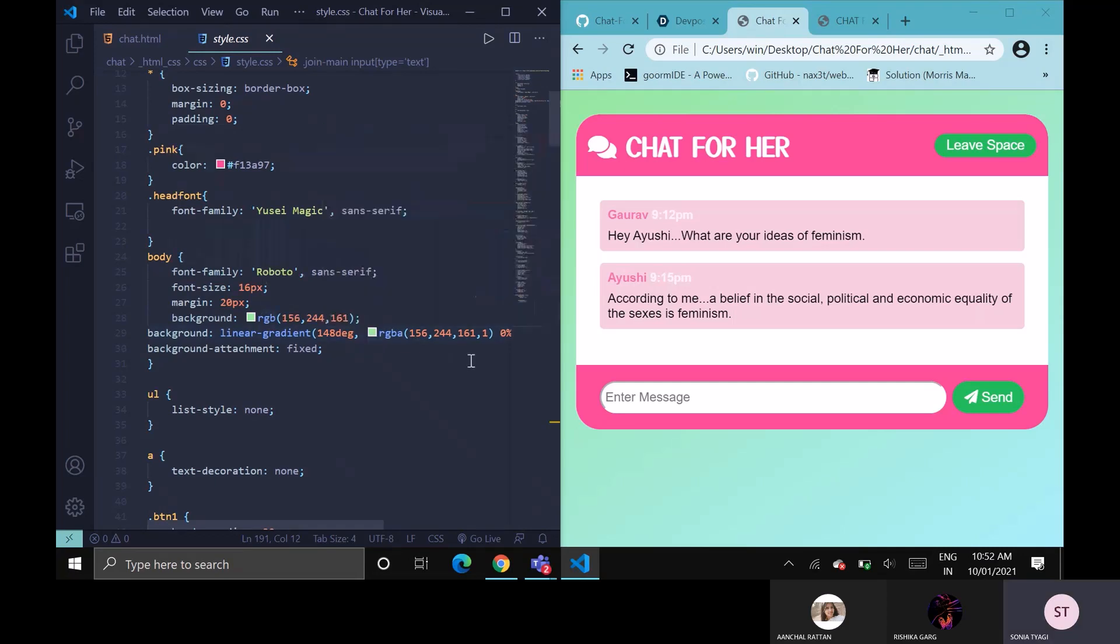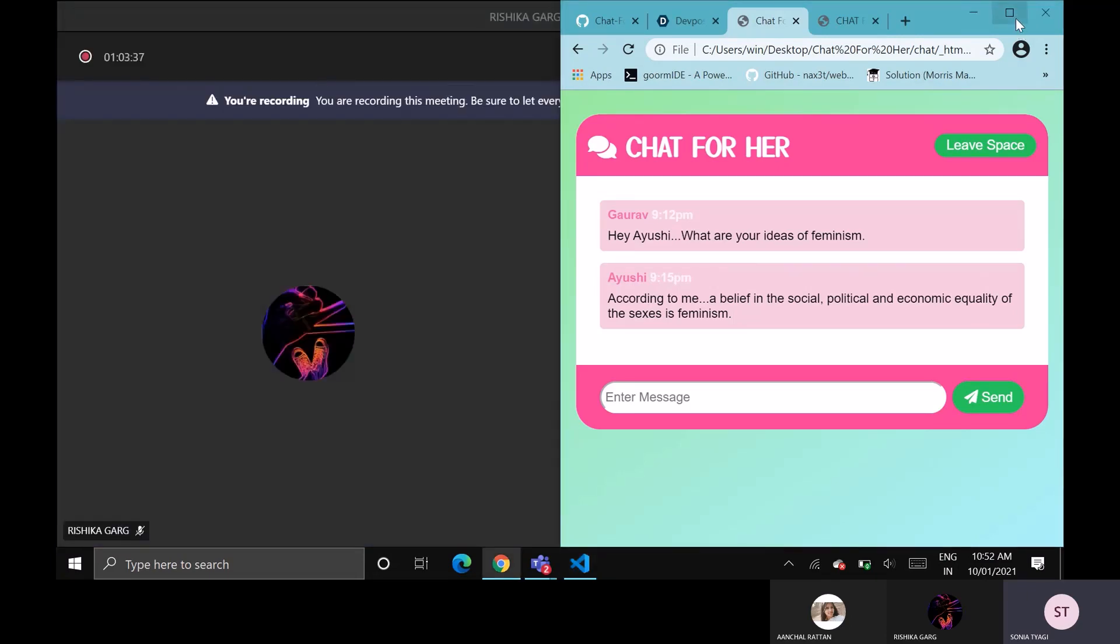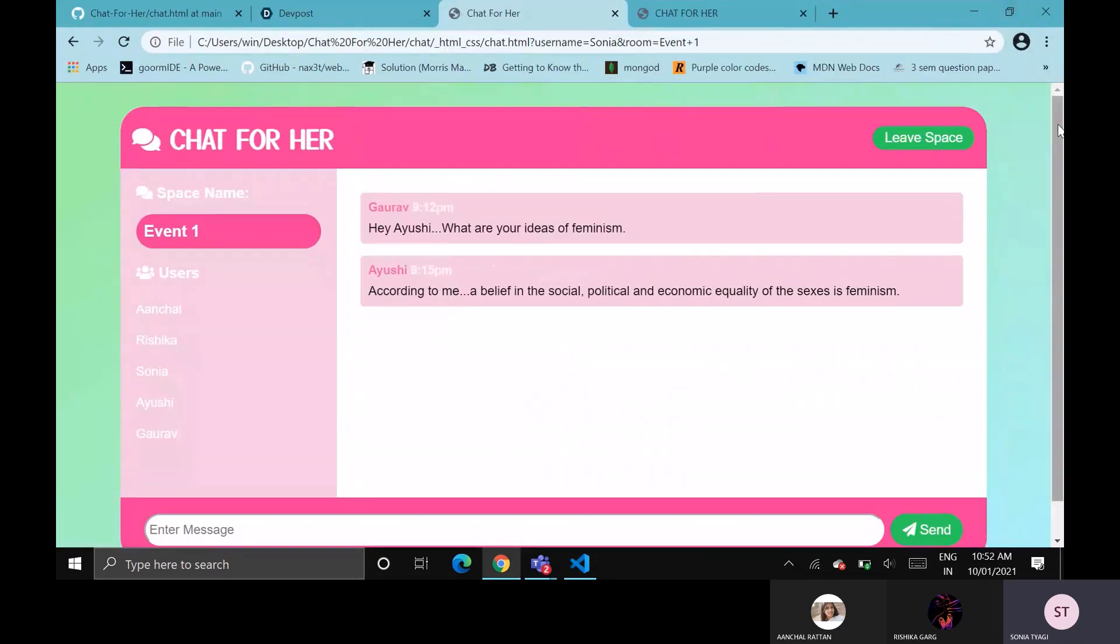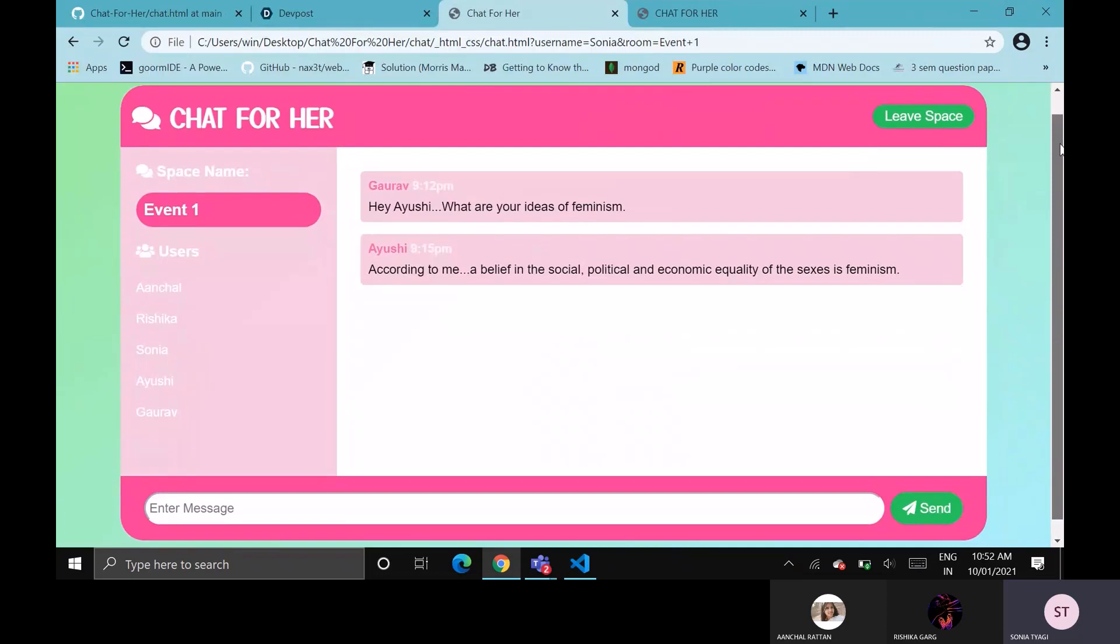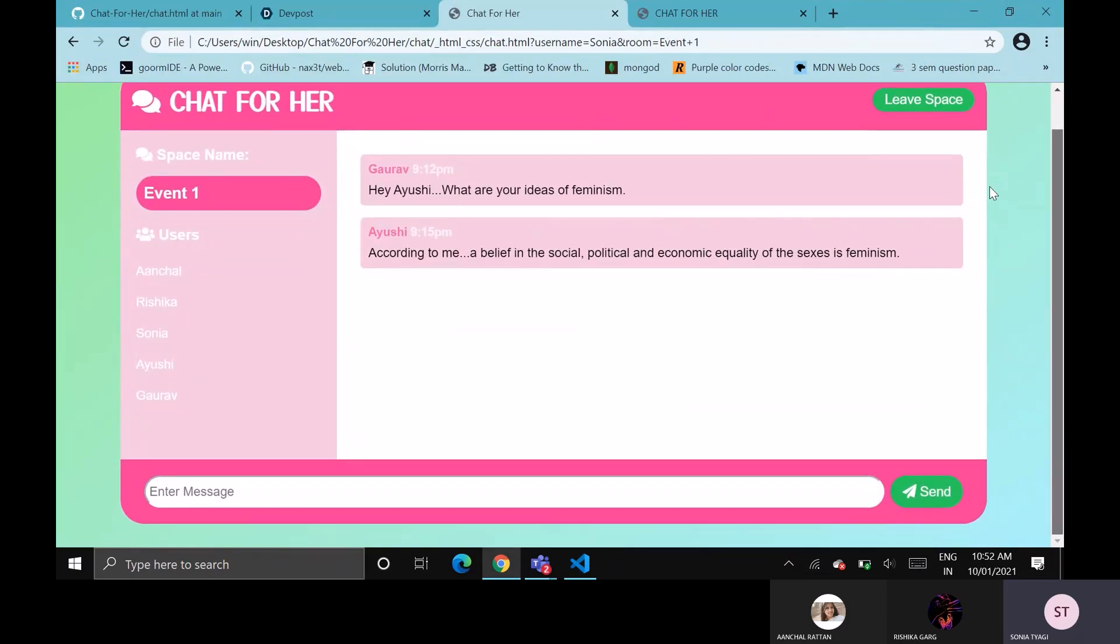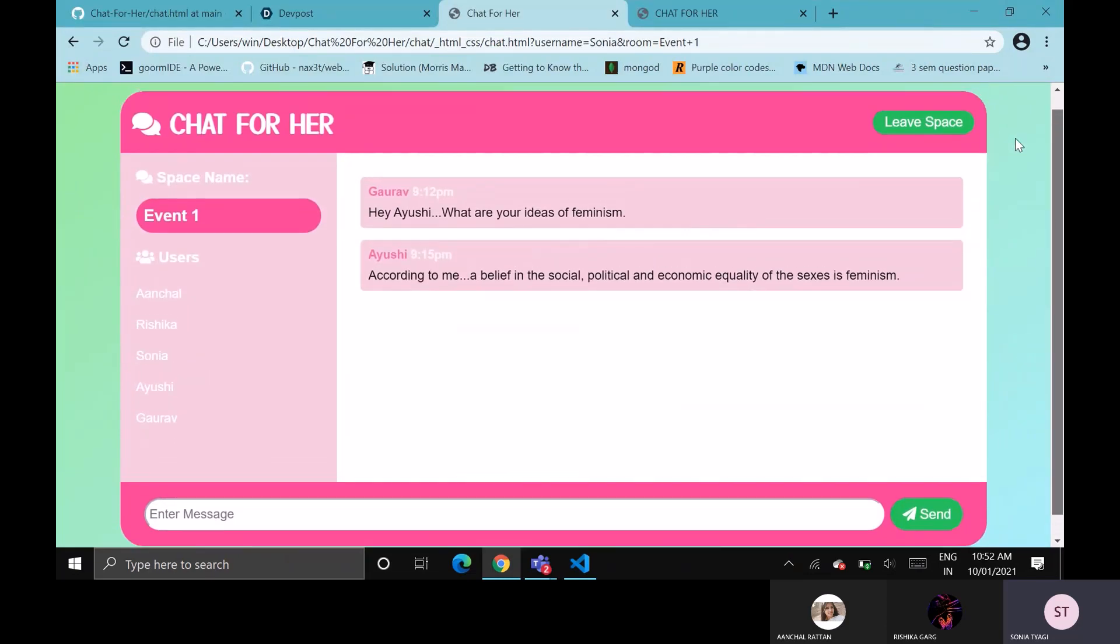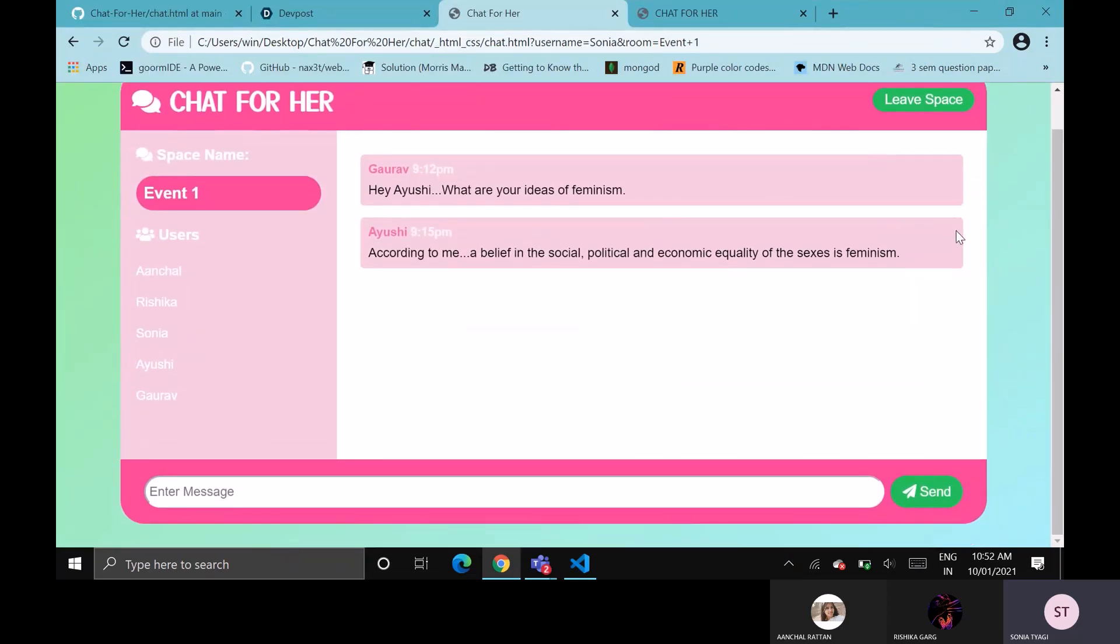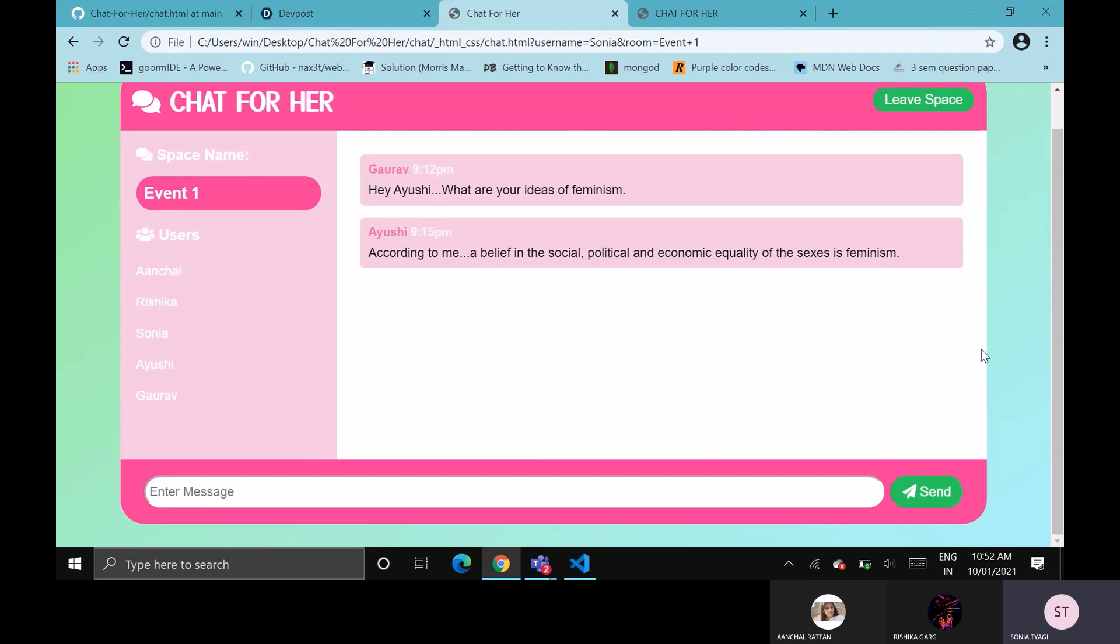Apart from this, we have included some features like overflow auto so that user list and messages don't move out of the chat space. We have provided style to the button, the font style, box styling and box shadow so that the colors pop out really beautiful.